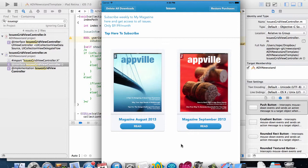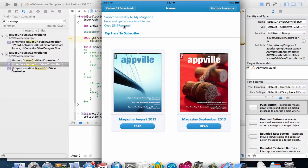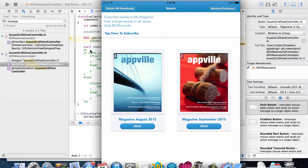This video will show you how to create a subscription. So you see at the top here we have a text that says subscribe weekly to my magazine right here and get access to all issues only $9.99 a month. That is a text that shows up when the user is not currently subscribed.